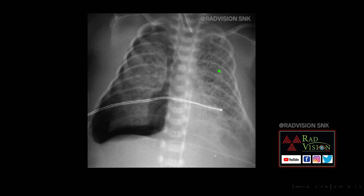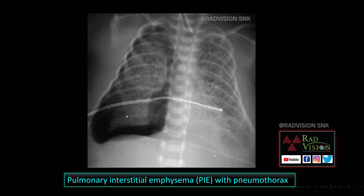Next, this is a respiratory distress case where a child presented with breathlessness. Here you can see there are multiple streaky lucencies noted in the lung parenchyma along the bronchovascular markings and also in the interstitium. There is free air in the right hemithorax. This is a classical case of pulmonary interstitial emphysema. Whenever you see multiple lucencies scattered in the lung parenchyma and along the interstitium and bronchovascular markings, along with pneumothorax in a child with respiratory distress, definitely suspect pulmonary interstitial emphysema.